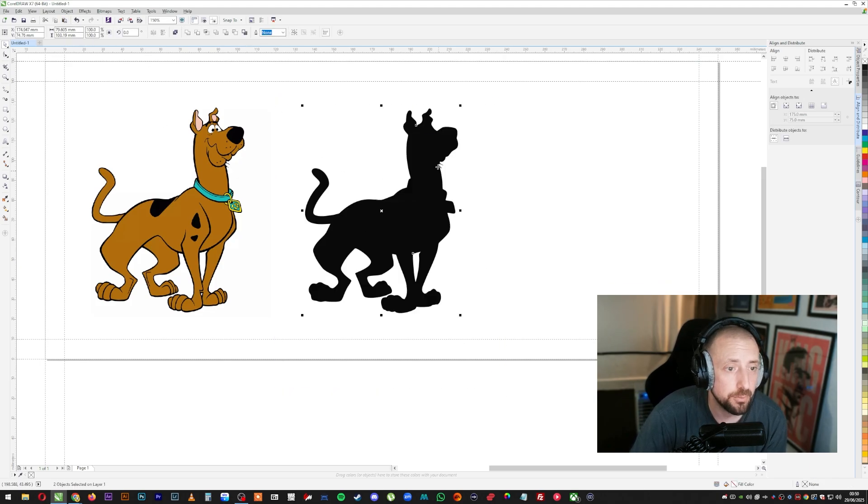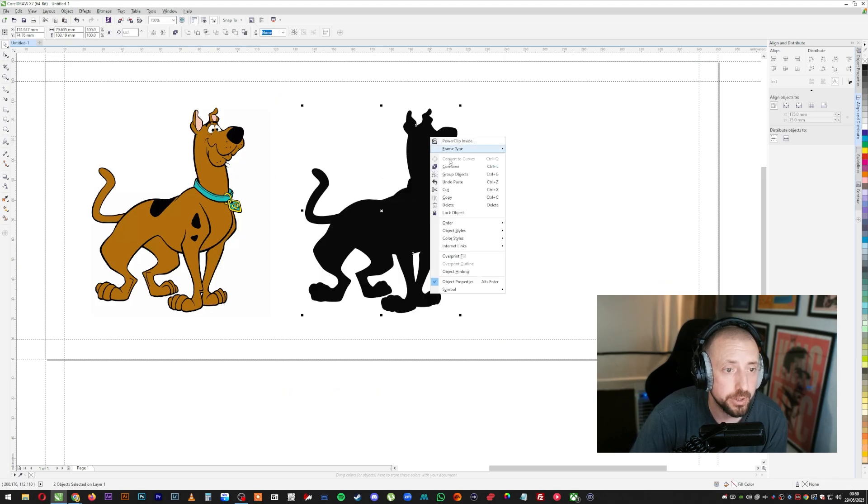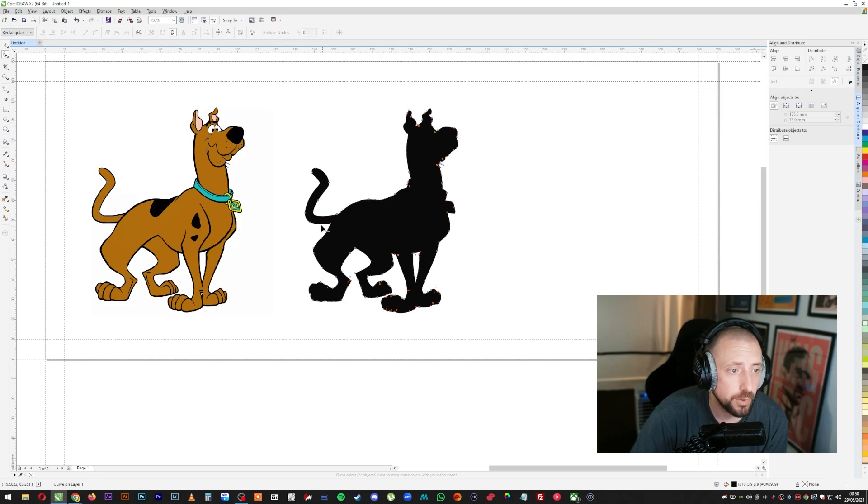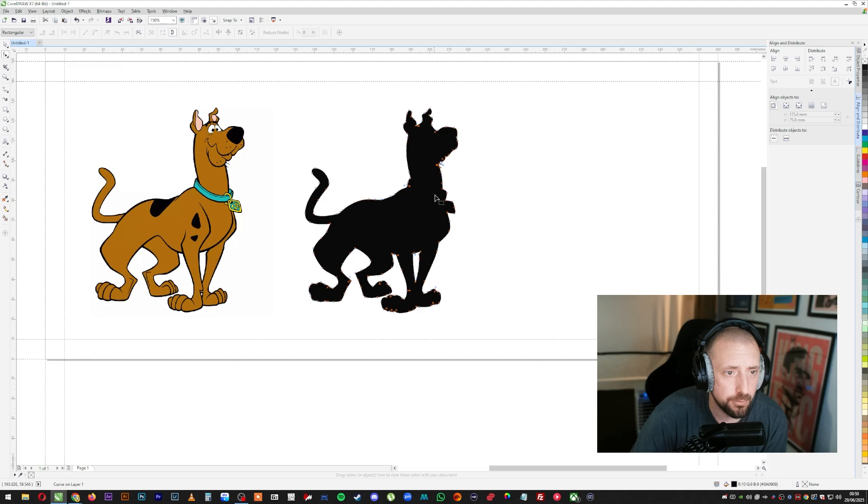That is your outline. So we're just going to go right click, combine. And now if you double click it, we bring the nodes up and you can see that all the nodes are there for the outline of it.